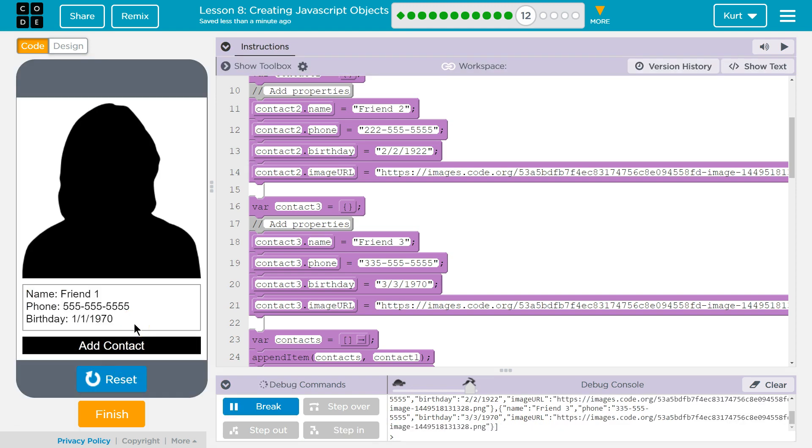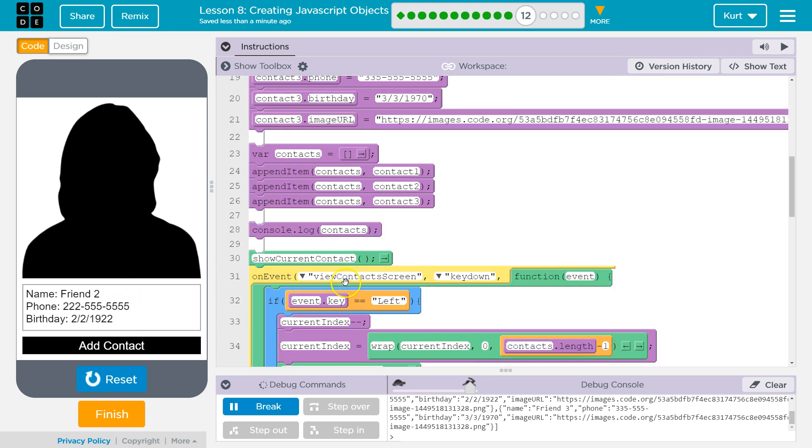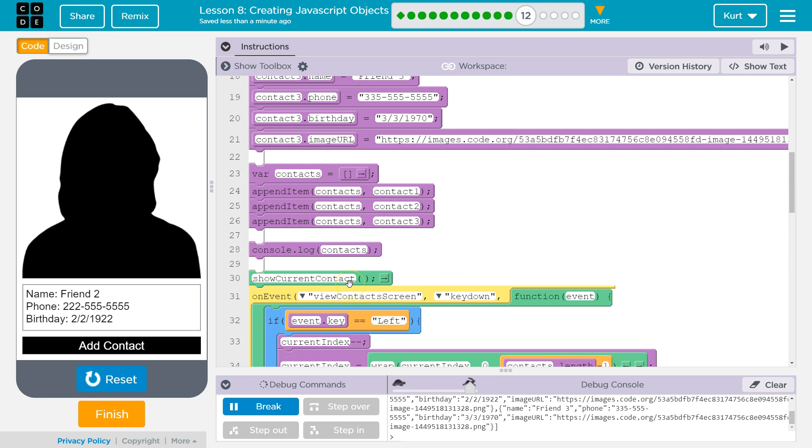And now I'm gonna hit the arrows. Left arrow, left arrow. Awesome. And so you can see how this is live updating, right.